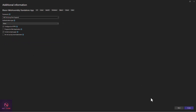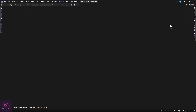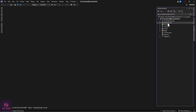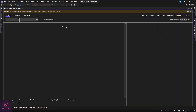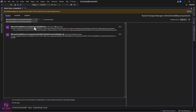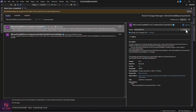For this demo the project name is Demo.NET8.Blazor.QuickGrid. After the project is created, the very first thing to do is install the QuickGrid NuGet package: Microsoft.AspNetCore.Components.QuickGrid. Right-click on Dependencies, go to Manage NuGet Packages, search for it, select version 8.0, and install it.